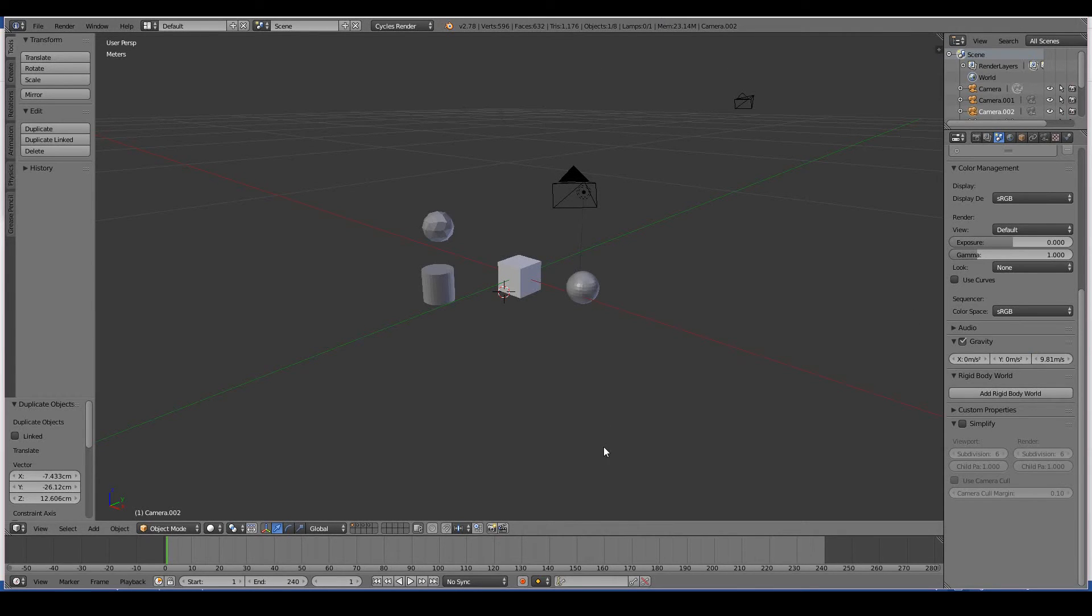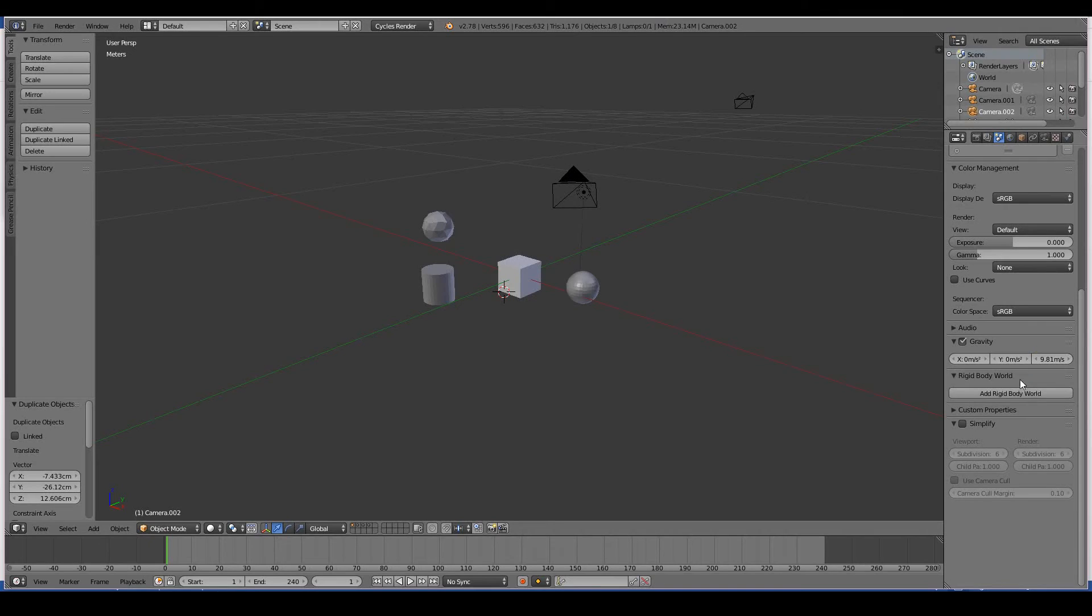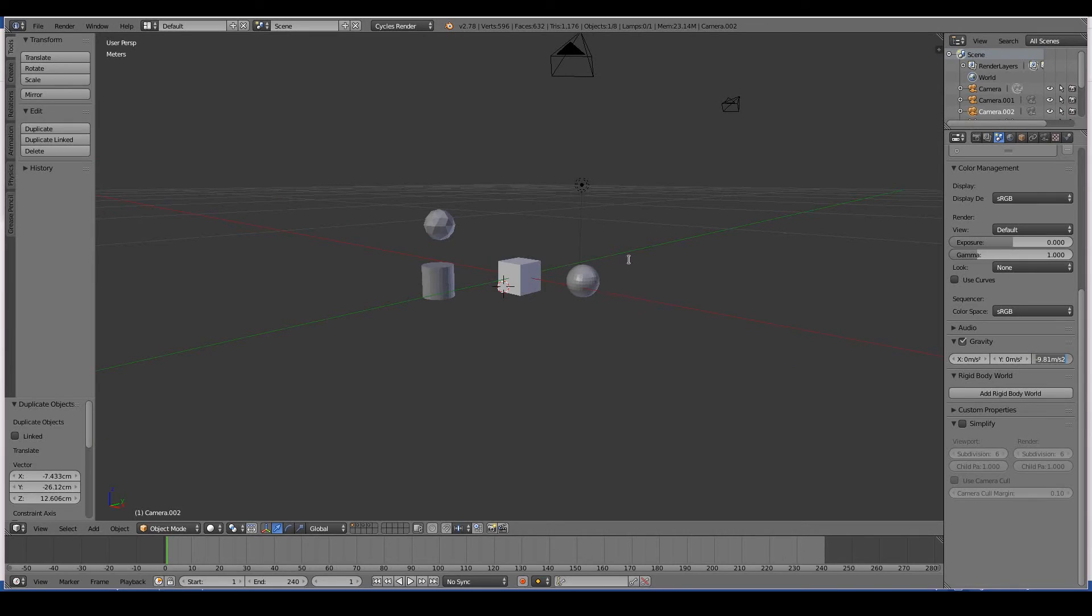So this is the gravity on the x-axis, gravity on the y-axis, gravity on the z-axis. And if you know a bit of physics, you'll know that 9.81 meters per second squared is the gravity on planet Earth.